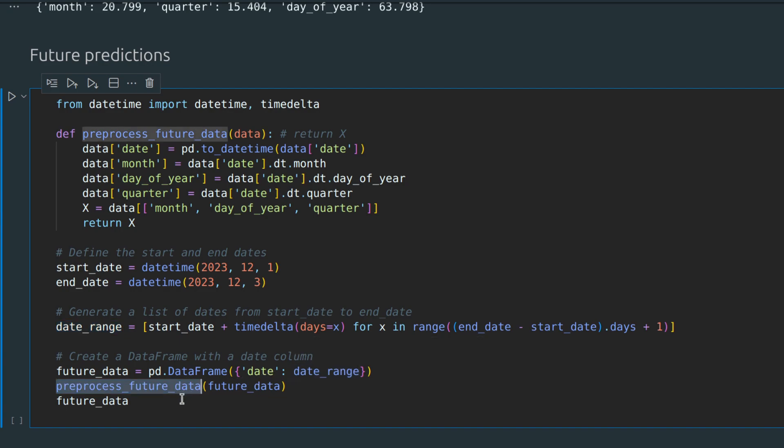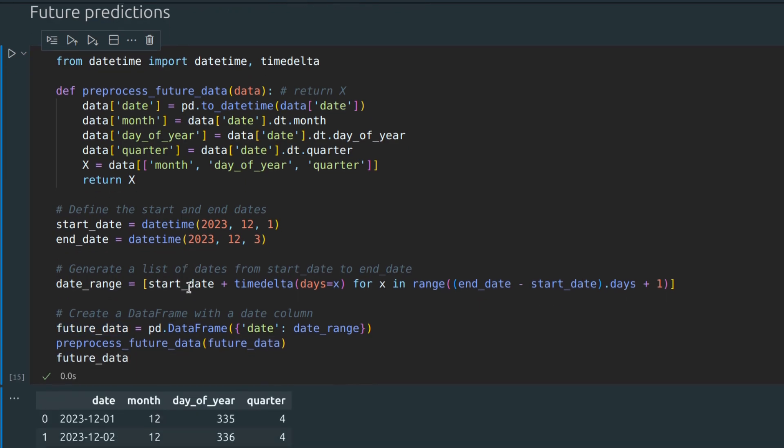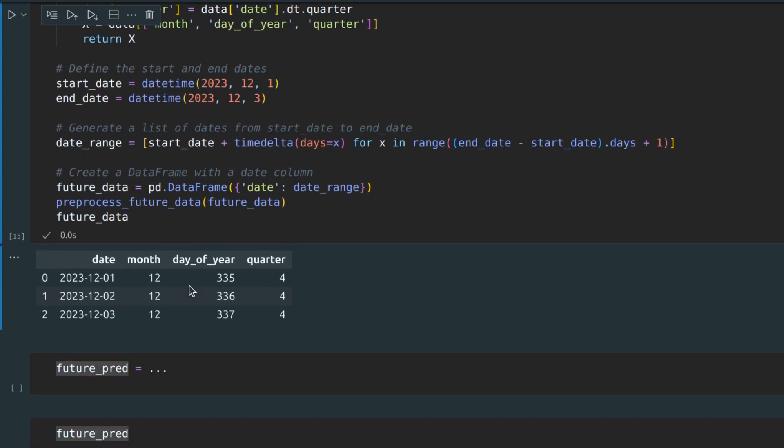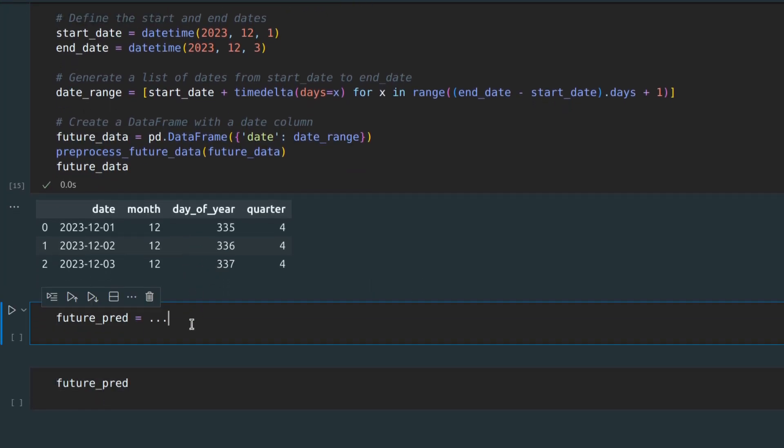It becomes clear why I dropped all features like humidity and wind speed, because we basically don't know these values for the future. Now let's predict the future and compare it with the actual situation in Delhi.